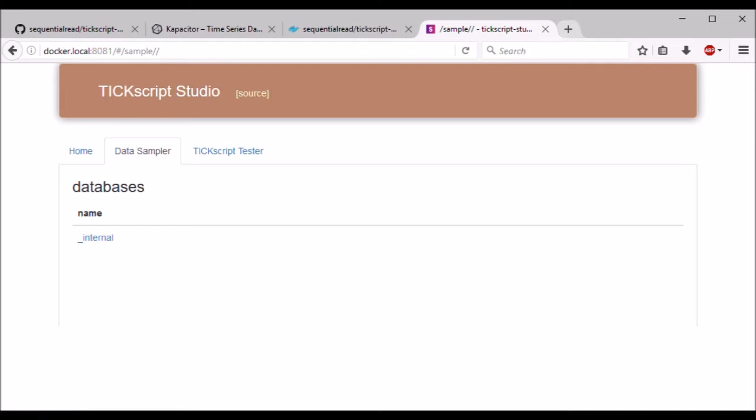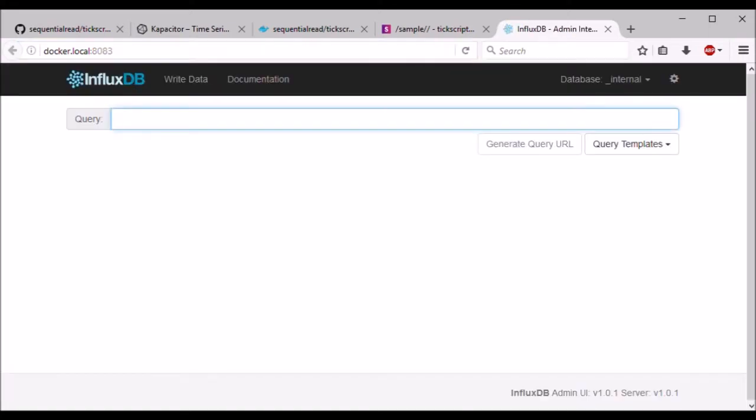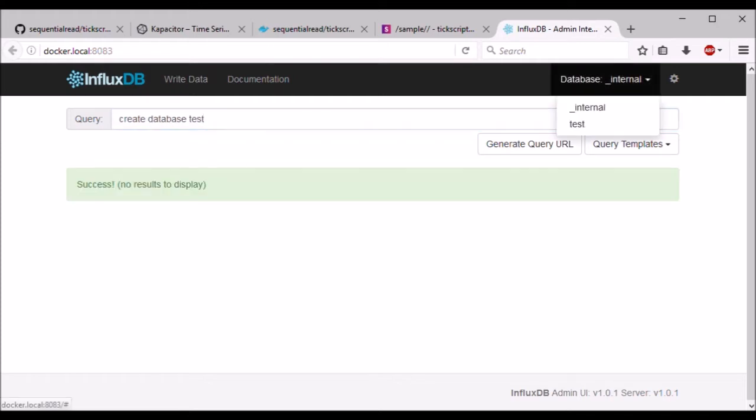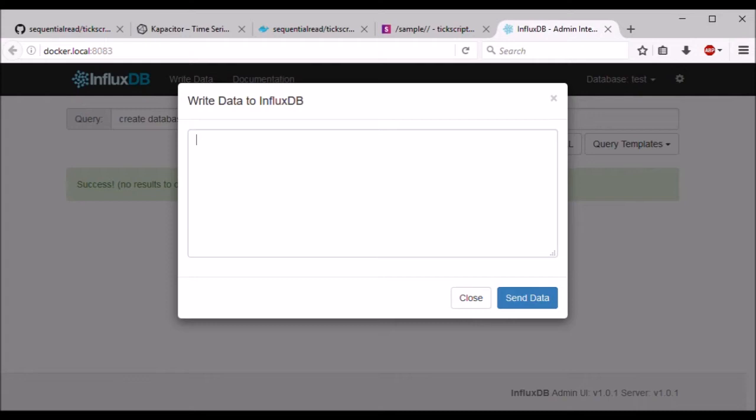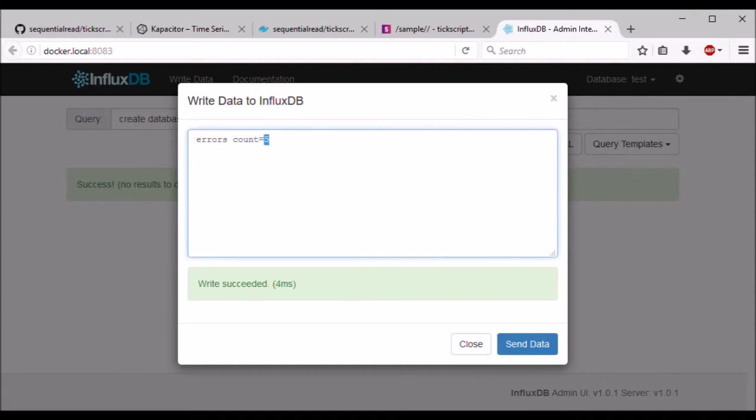Let's try writing some sample data to InfluxDB. It should be available at port 8083. First I'll create a database called test. Select that database, and then write data to it. I'll also write one point where there's five errors. And a few more zeros.